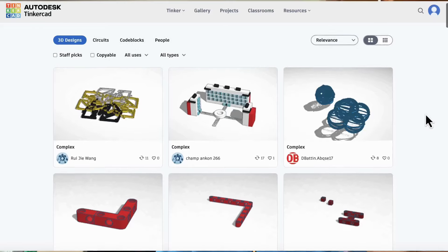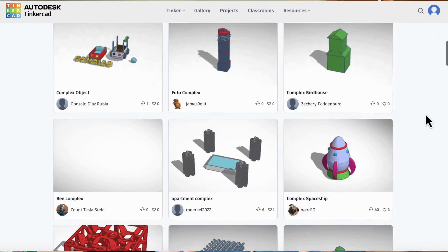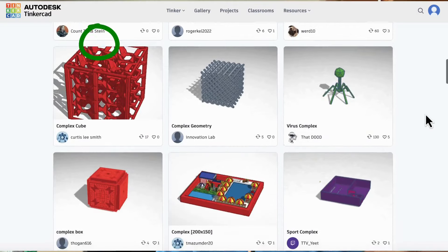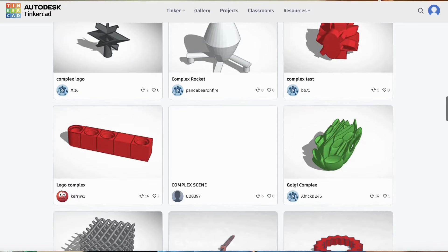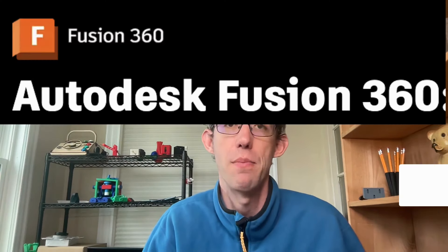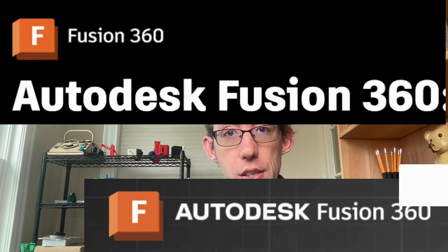Even expert designers sometimes use Tinkercad to customize other people's files that they download from the internet. While Tinkercad is great for beginners and you can make complicated designs in it, it's not at the level of engineering-grade CAD software. So if you have more experience with 3D design, a more technical background, or just want to invest more time in learning a more advanced CAD software, I would suggest one of these two programs: Onshape and Fusion 360.